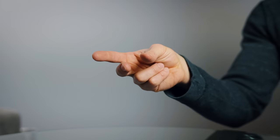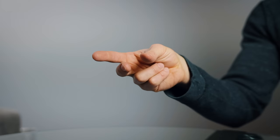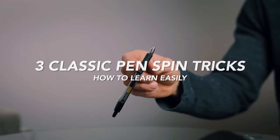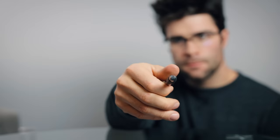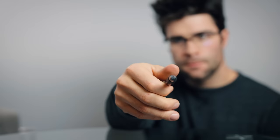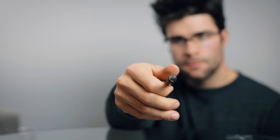Then follow along with me in this video, and in only five minutes, I am going to teach you three super cool pen spinning tricks you can learn right now.